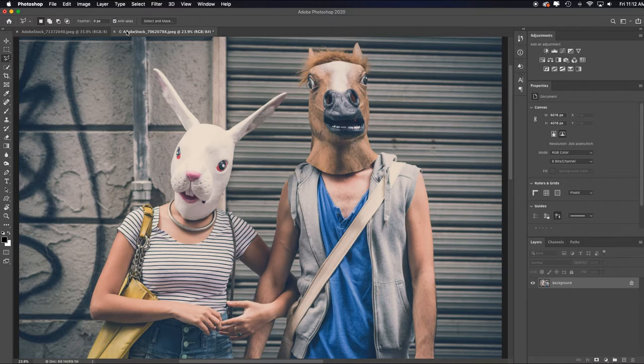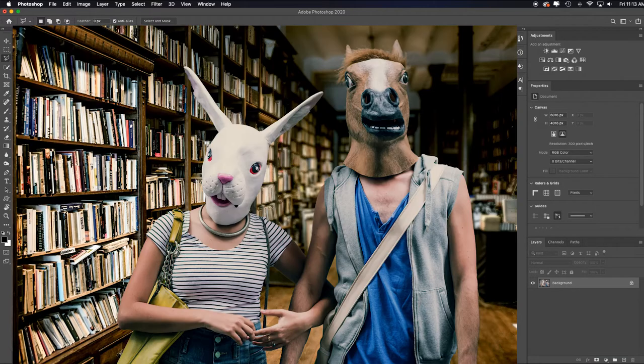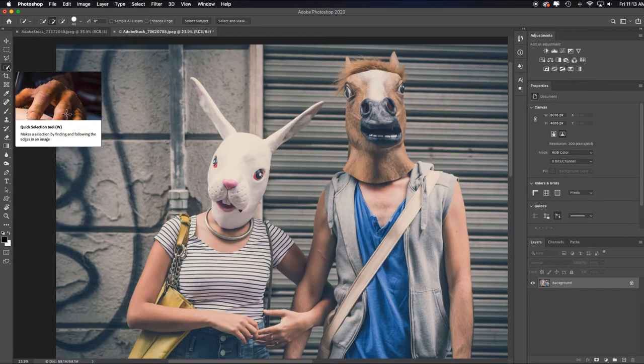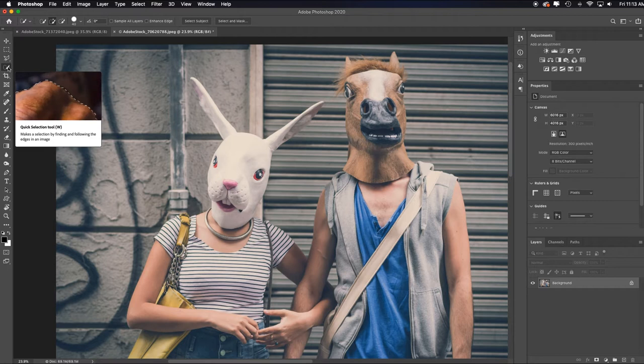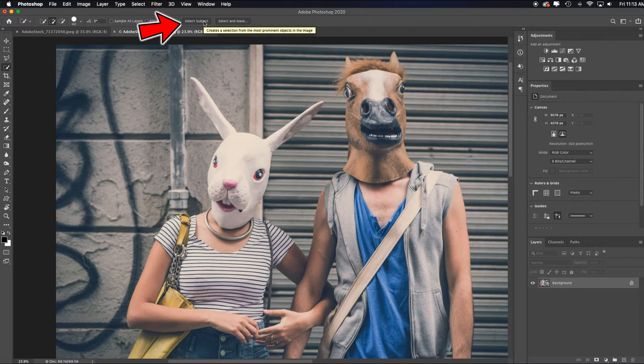In this video I'm going to show you how to extract these subjects, put them on this background to make this image. So the quickest way to activate the select subject command is just to activate the quick selection tool, which is the fourth tool down. And what it's going to do is give you a toolbar up here which activates the select subject button.